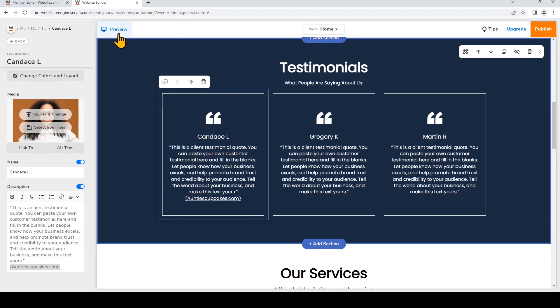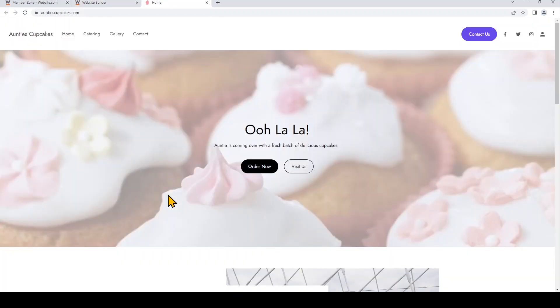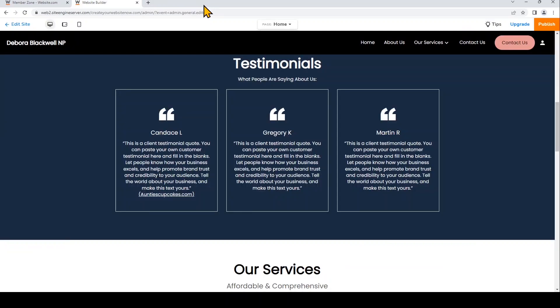So let's go to the preview again. So now when visitors click on this text, it'll open up a window to another website. So I'll go back to edit site.